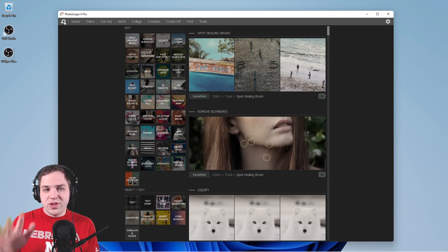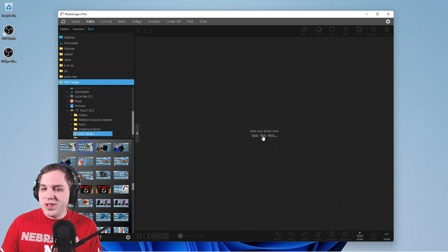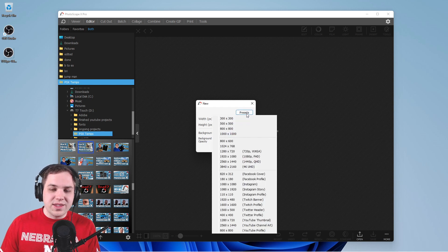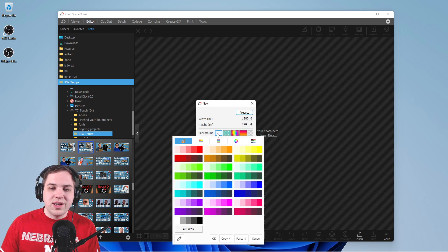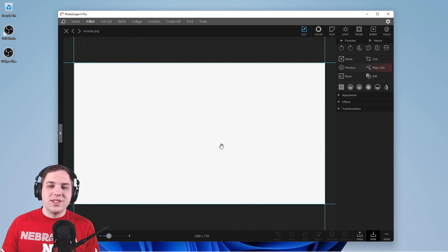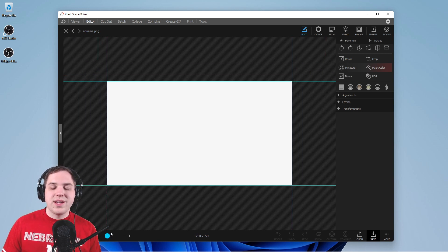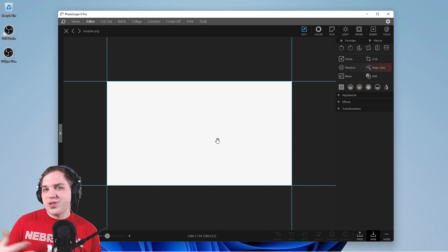You're going to open up PhotoscapeX, hop over to the editor, hit new, and we're going to go to 1280 by 720 — that's in the presets here as a YouTube thumbnail. We're going to select it as a solid color white; it'll make it easy to see everything that's going on. So that is our canvas to work on — let's start putting things on the canvas.